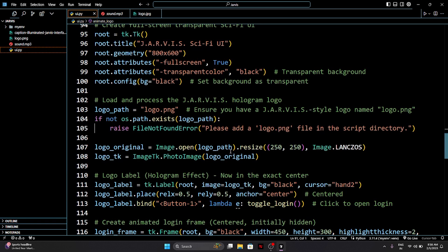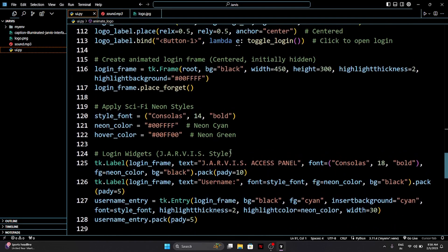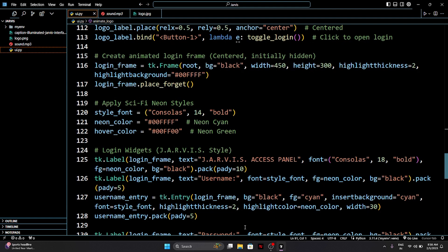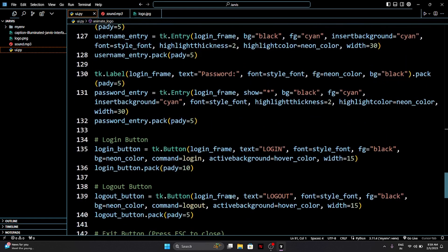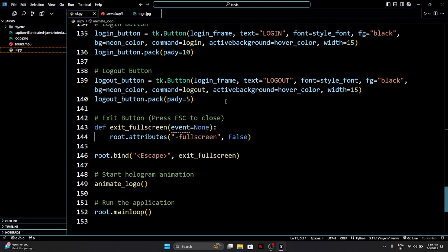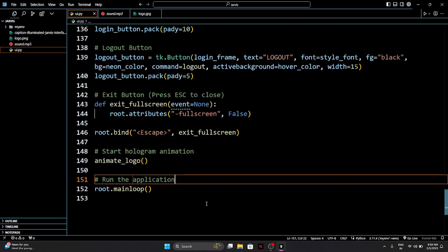Here we have a complete method — method labels design — so that our background can be transparent on the desktop. I hope that is clear. Here you can pause and write the rest of the code: username entry, font, access panel — you can customize what you need. Scroll down — username, password with stars, login, exit. Complete — how to exit full screen, what will happen, exit animation, main loop. I hope till now everything is clear for you guys.